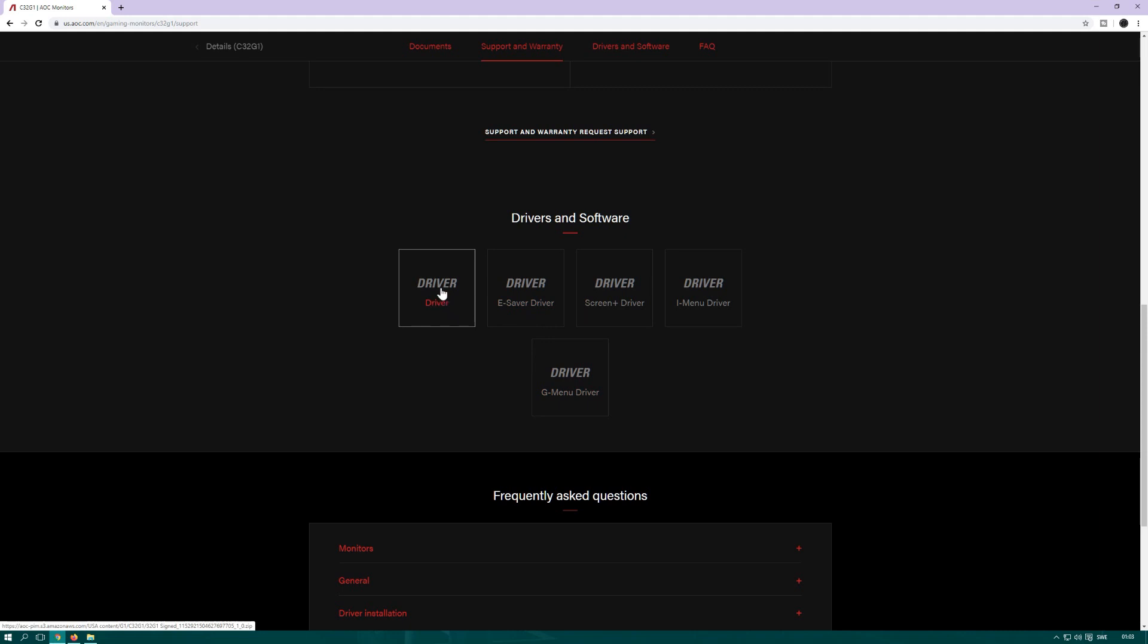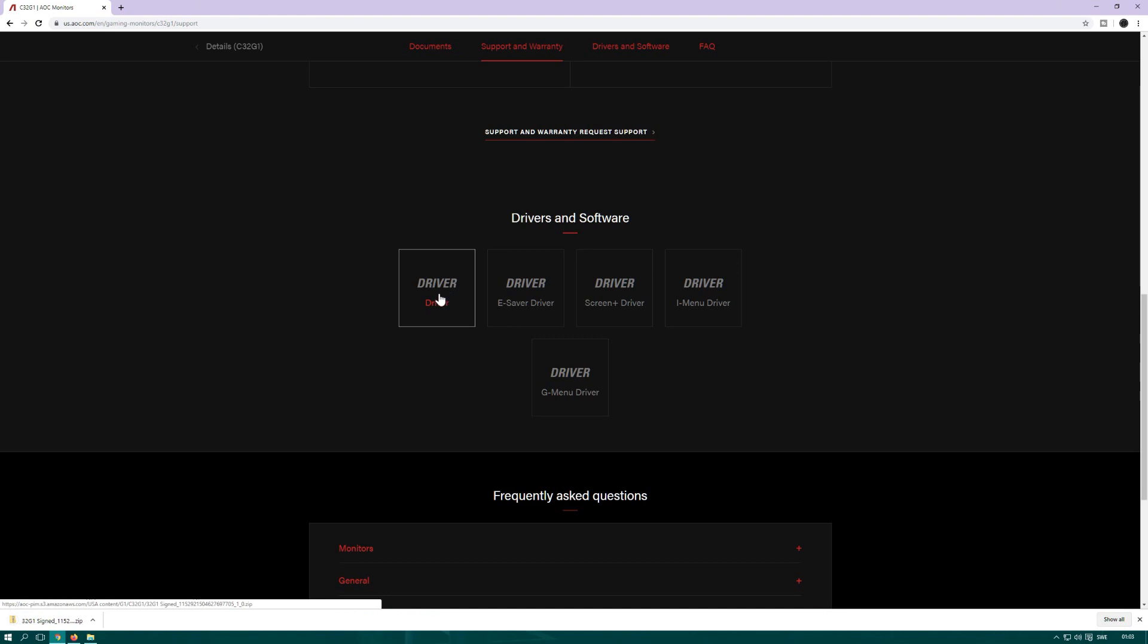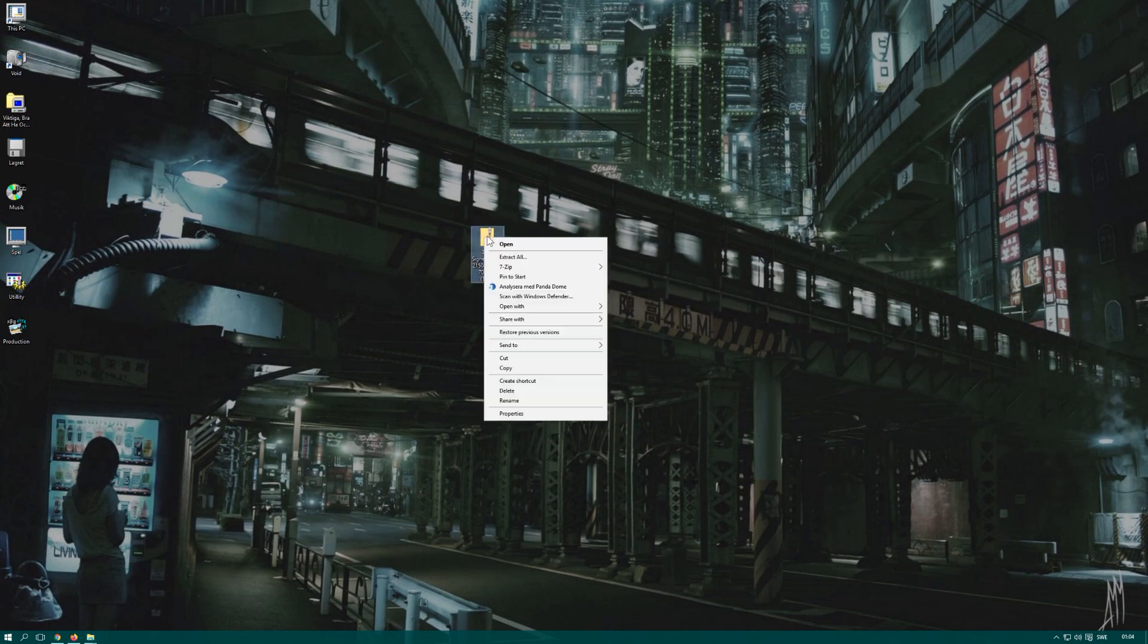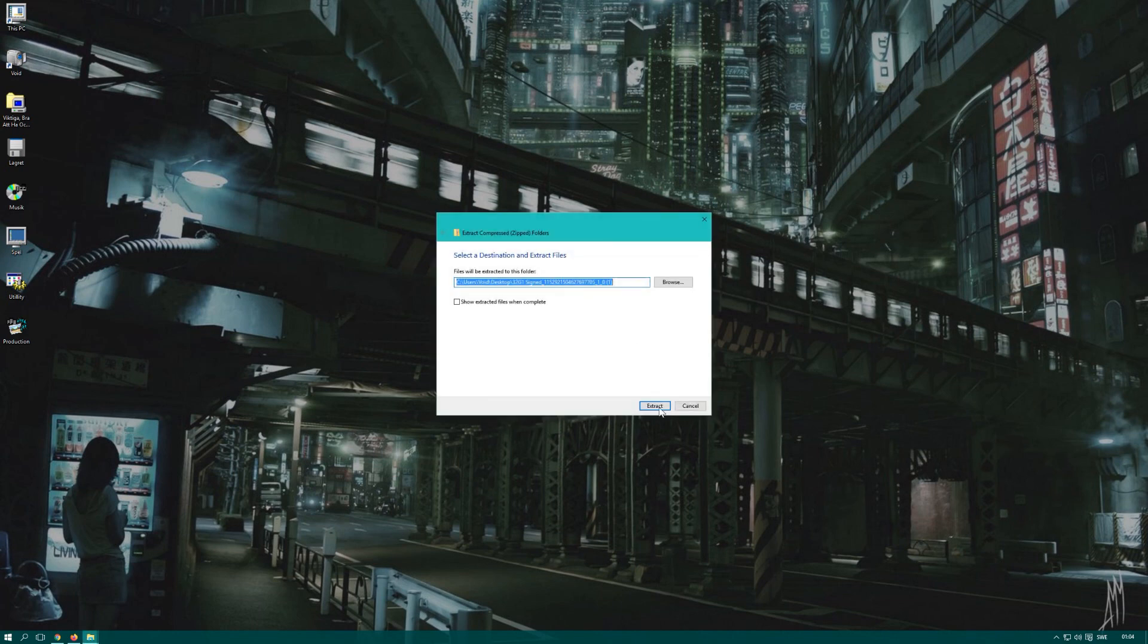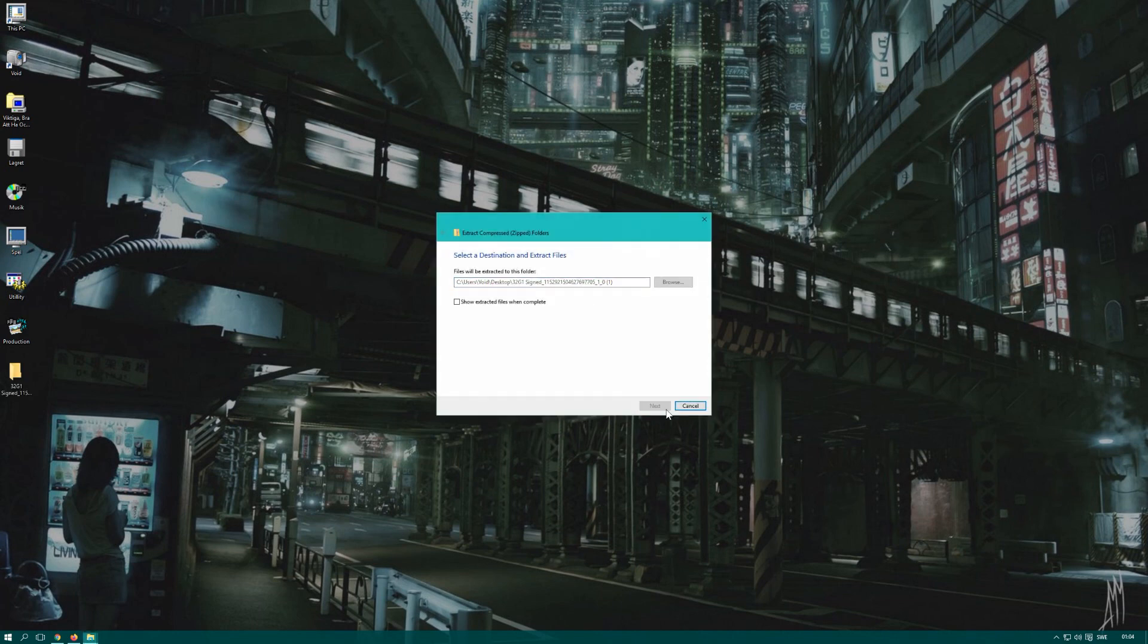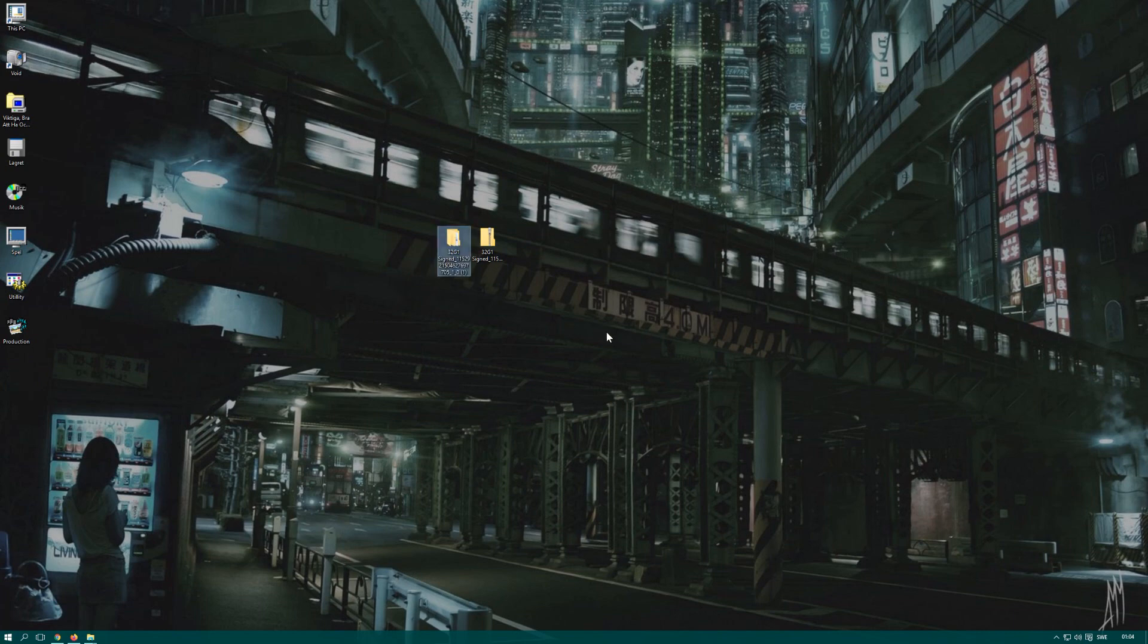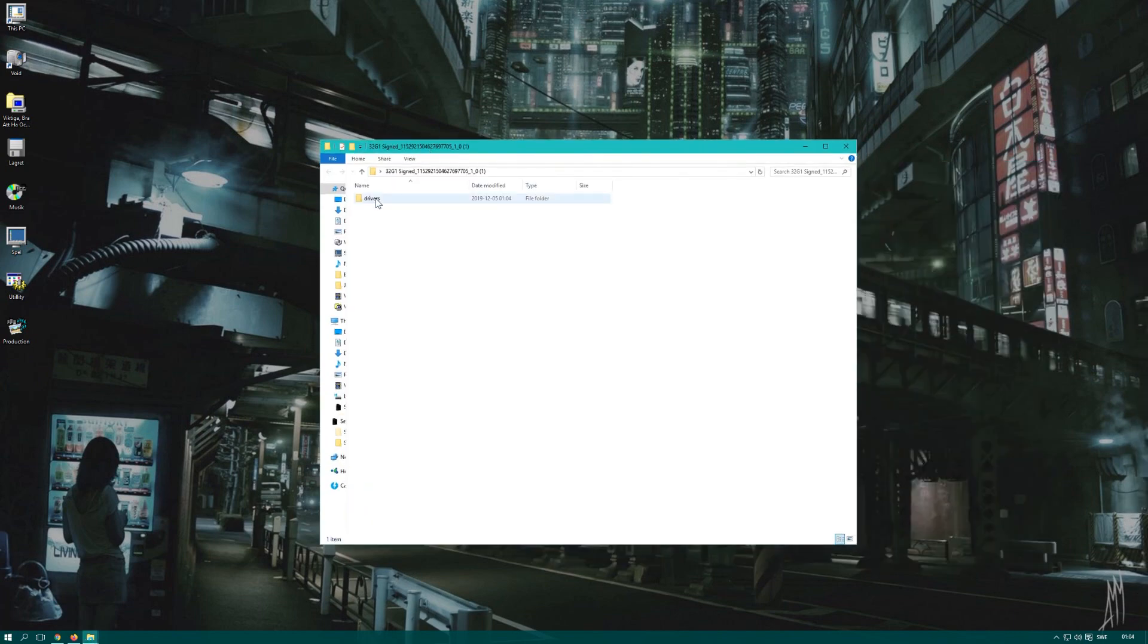We're just going to download the driver, so we're clicking on it. It's downloading. We open this folder, go to the download location, and extract them. Here we have them. In here lies our driver.